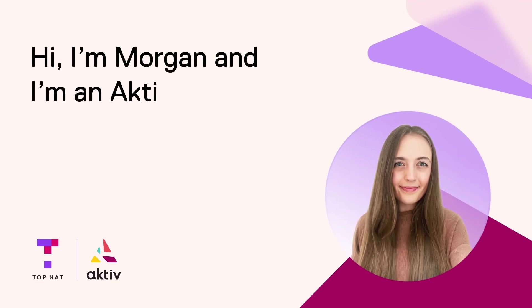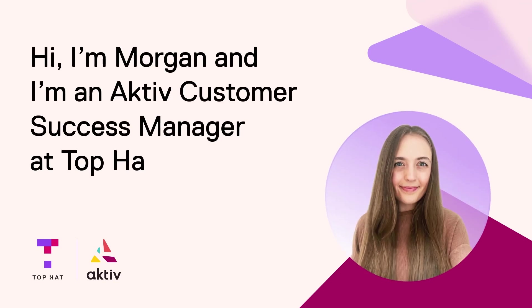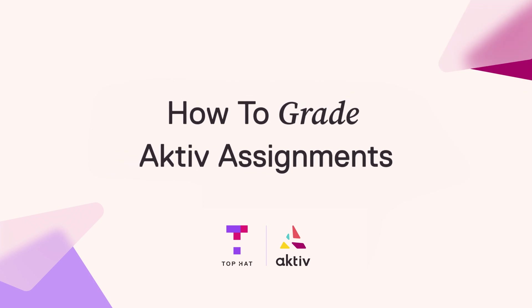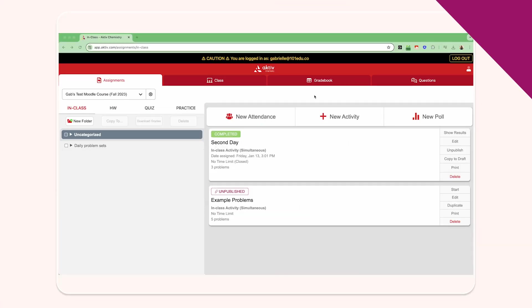Hi, I'm Morgan, and I'm an Aktiv customer success manager at Top Hat. Today we'll be showing you the gradebook settings for your Aktiv course, which determines which assignments are graded as well as the grading criteria for different assignment types.